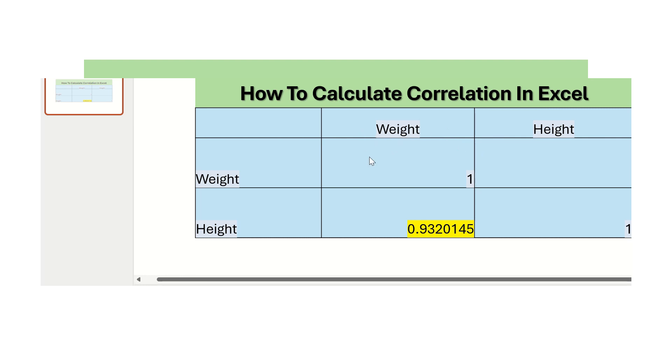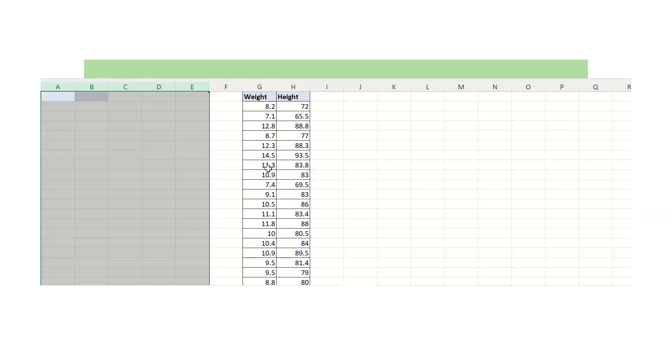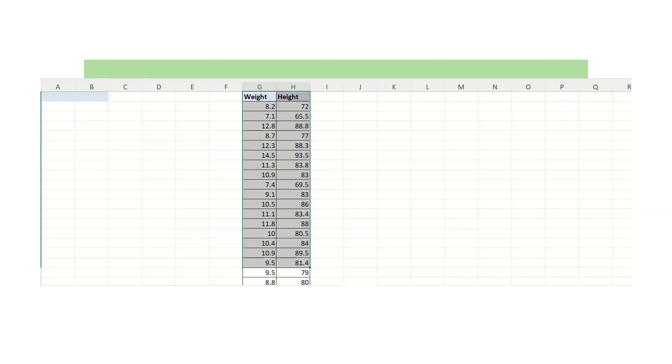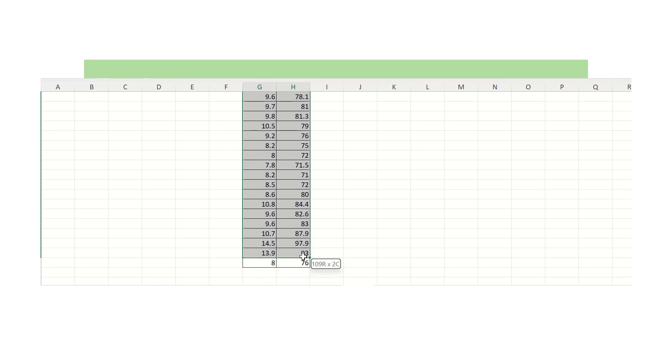We'll see whether the correlation between weight and height, which type of correlation it is showing. Let's see how it is happening. We have our data here, weight and height columns.